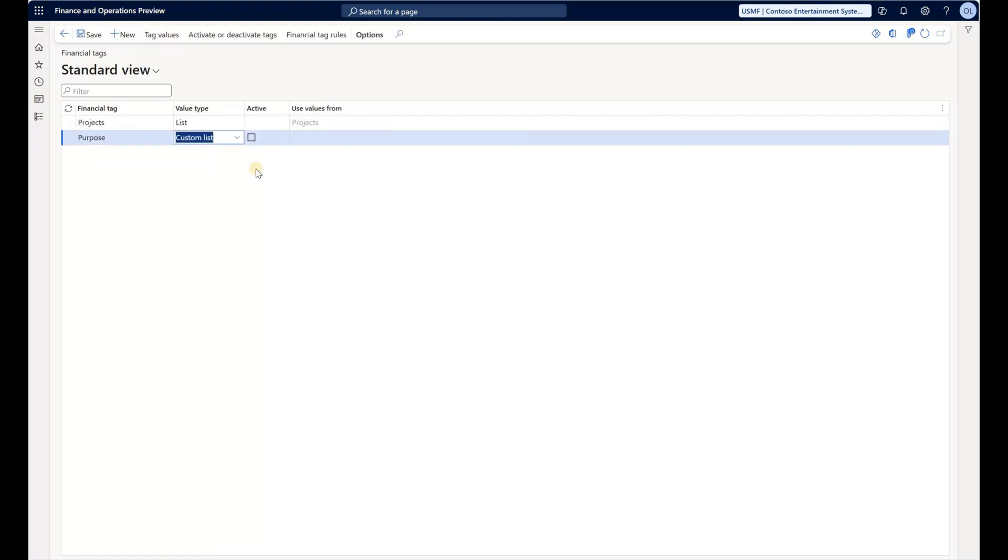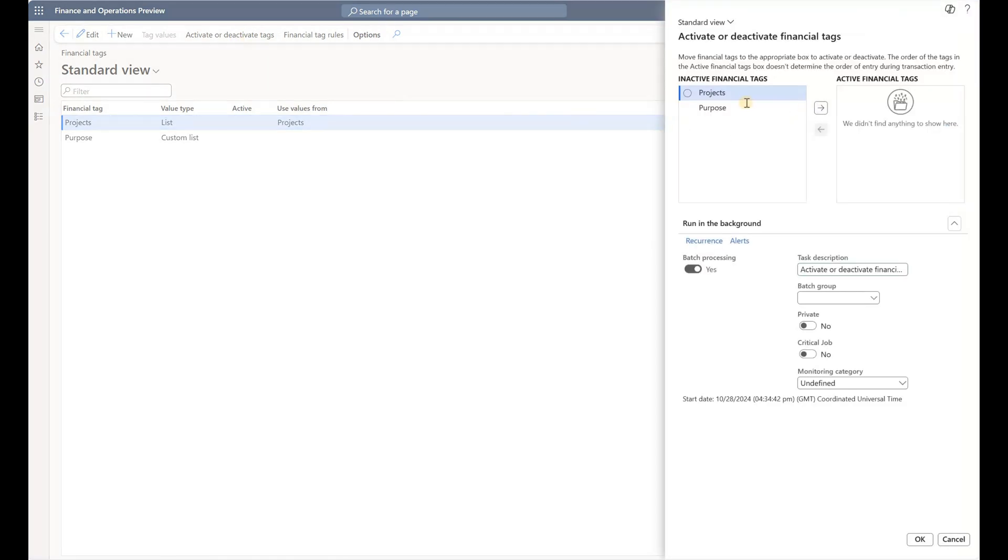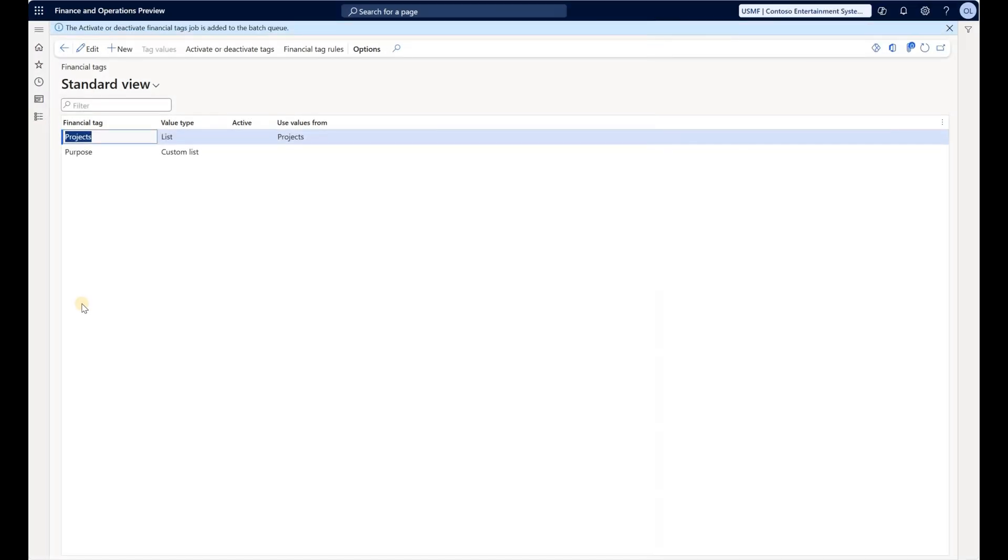We have two financial tags, so now let's activate those. We can do that by clicking on Activate/Deactivate Tags, add these two tags to our list, and click OK. The system scheduled a periodic job to activate those tags. It usually doesn't take that long. Let's refresh and now we see that both tags are active.